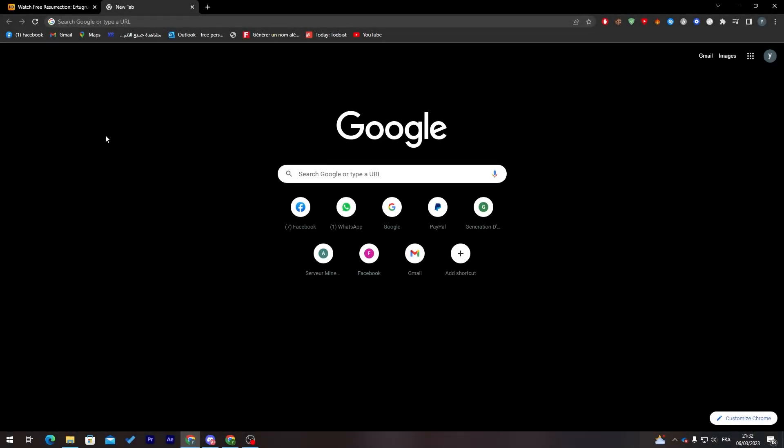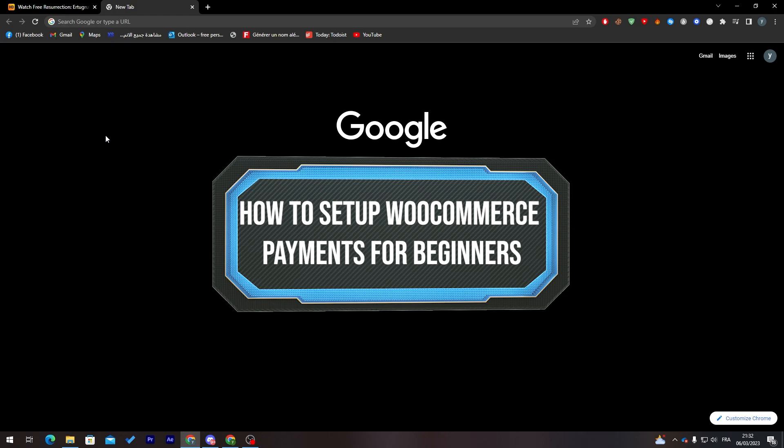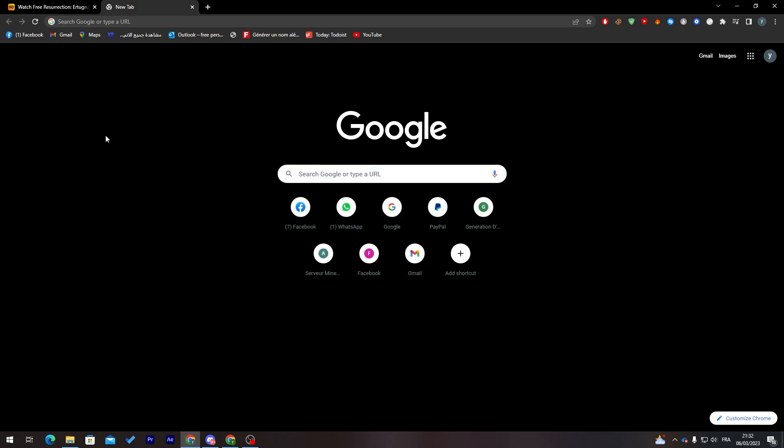Hello guys and welcome back to a brand new video. In today's tutorial, I will show you how to set up WooCommerce payments for beginners. I'll show you how to do that through your WordPress account or through your own WooCommerce website. Make sure to watch this video from now to the end because it is full of details and information that will help you a lot.